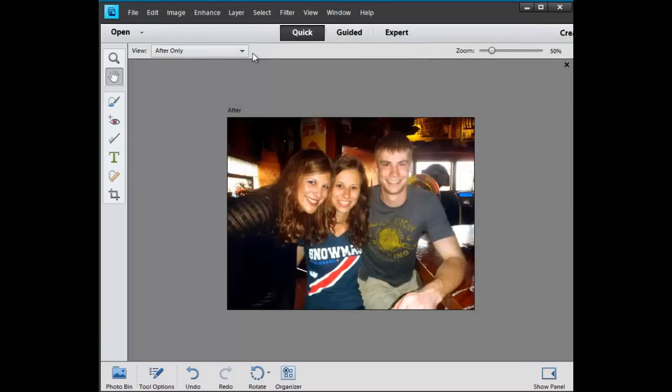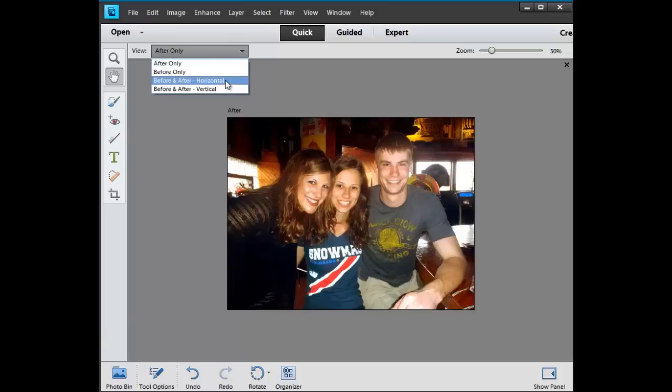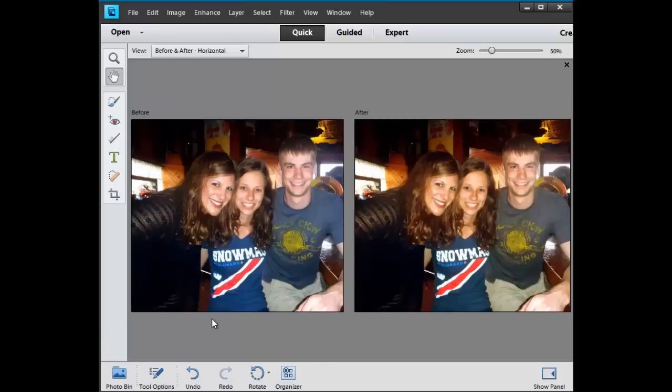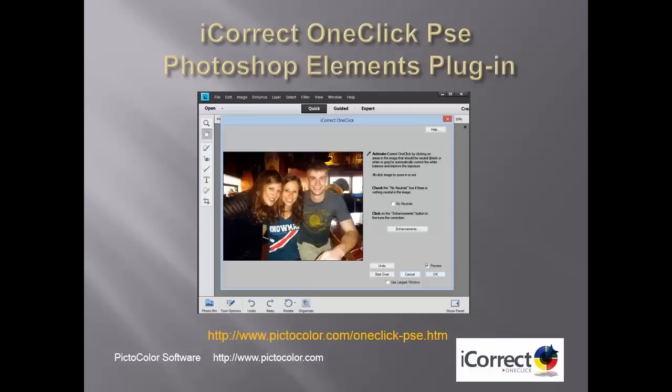And we're done. That didn't take too long, did it? For information on Pick the Colors iCorrect One Click for Photoshop Elements, go to pickthecolor.com. You can even try a demo version and see for yourself how quickly you can correct the color of your Facebook photos.